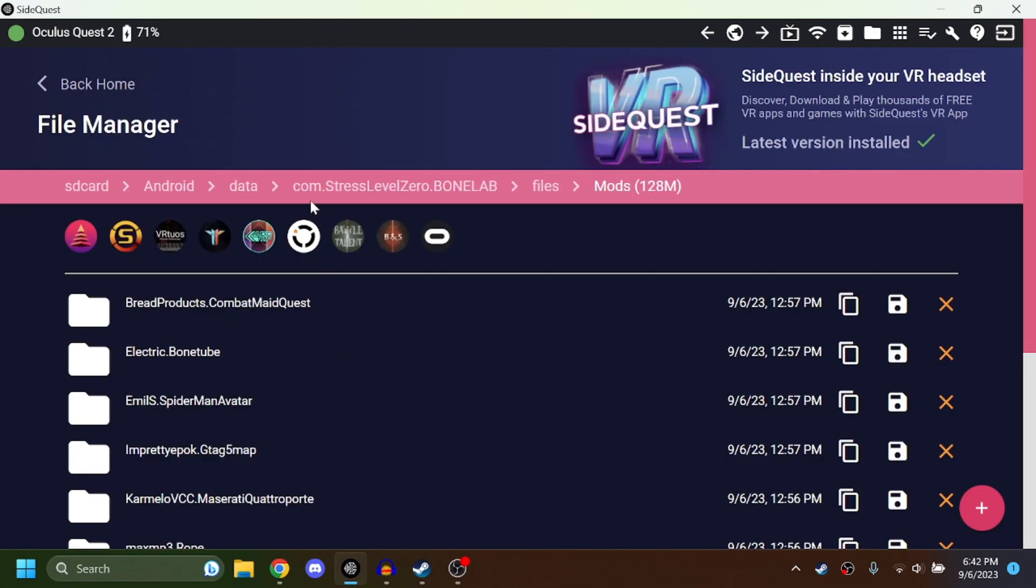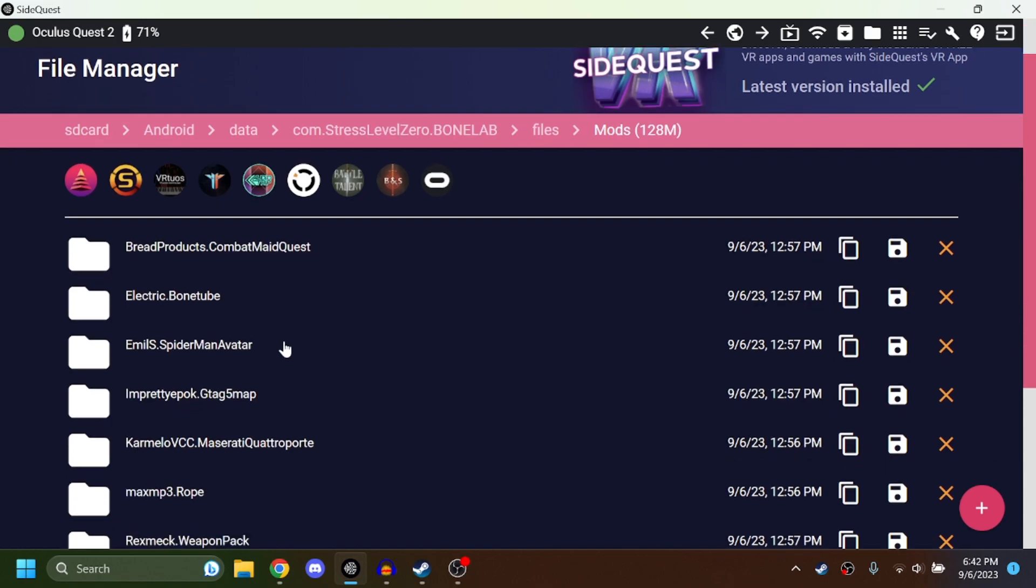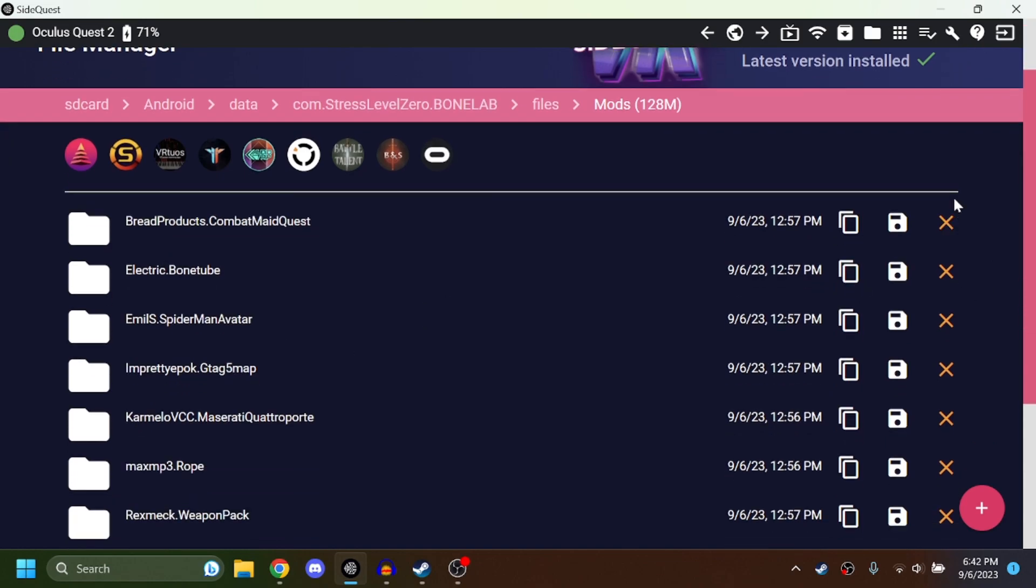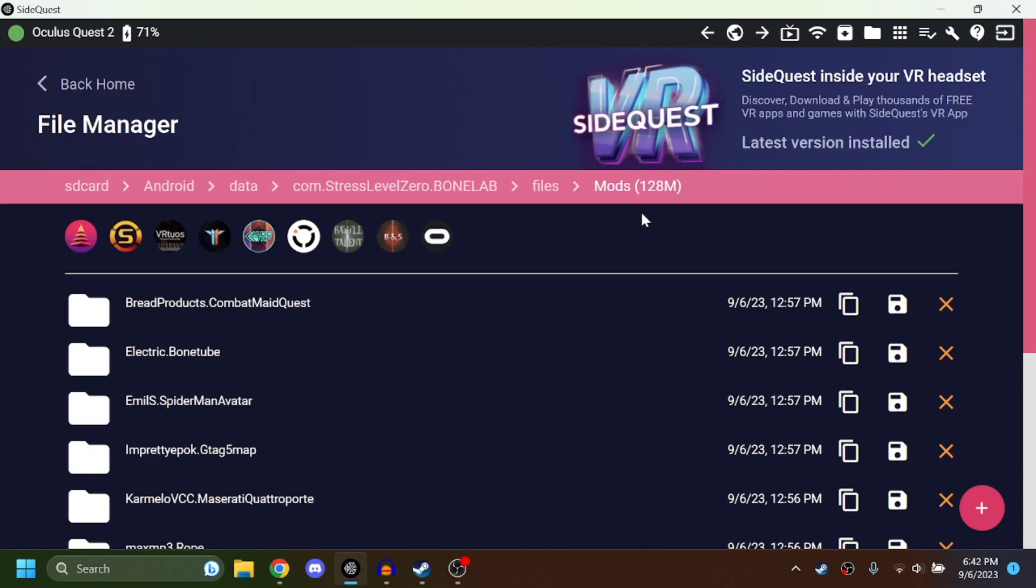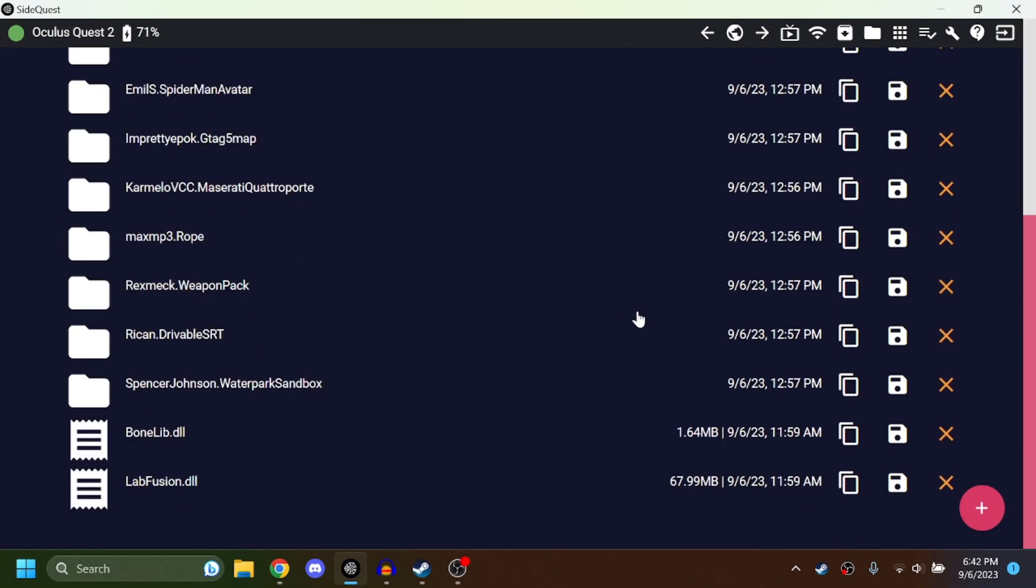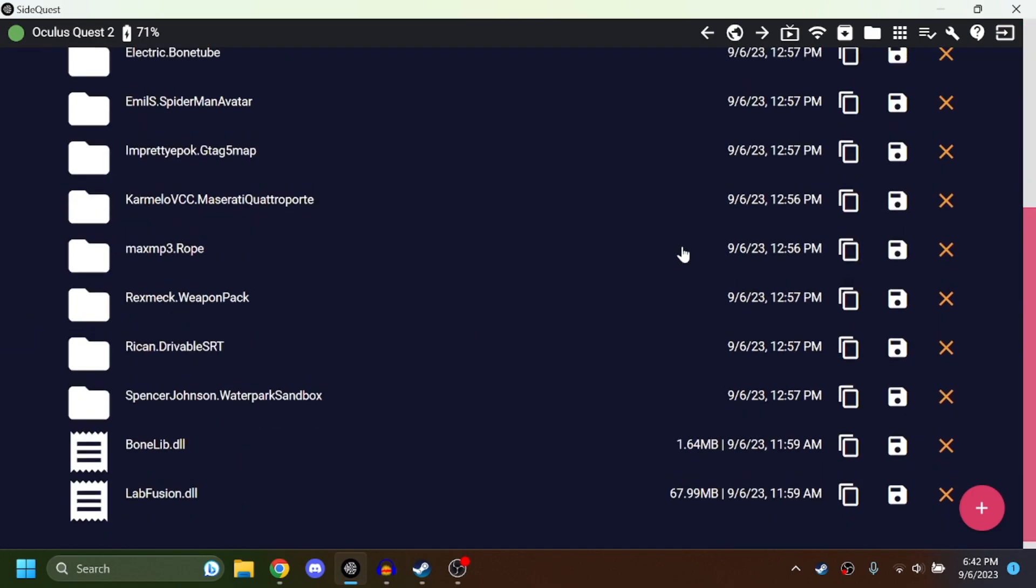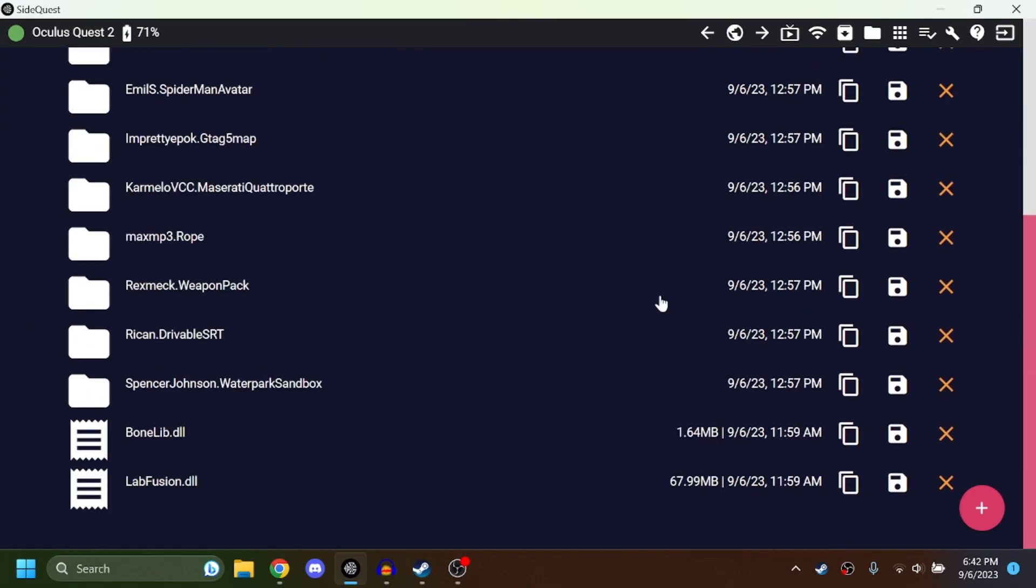Once you have backed up your Bone Lab, you're going to want to delete all of your mods. Just do it. The mods folder needs to be clear. Don't worry, everything has just backed up to your folder from SideQuest backup. Delete all these. It will make the patching progress so much faster. You can always add these back, but delete them.